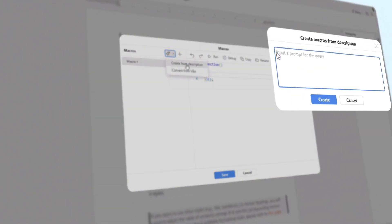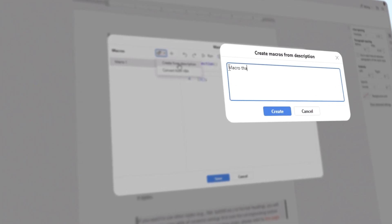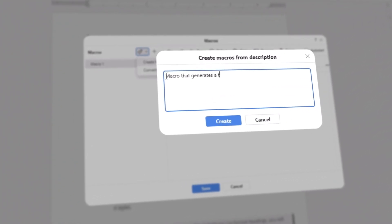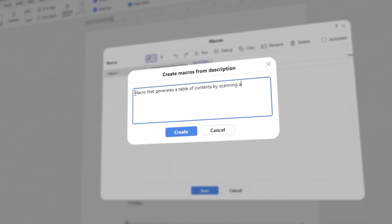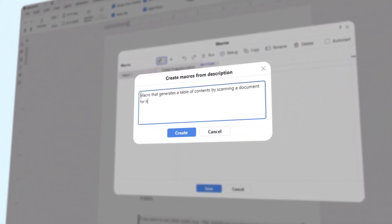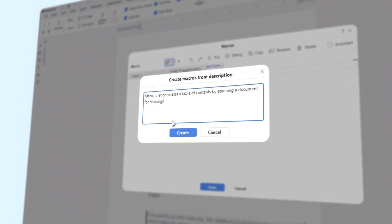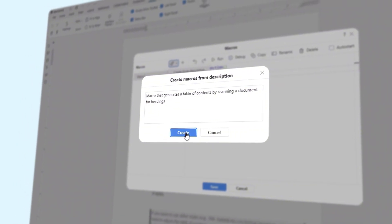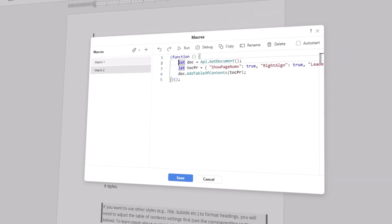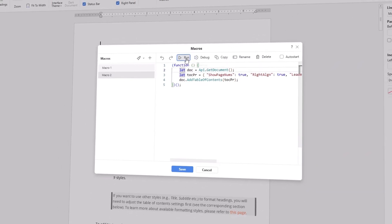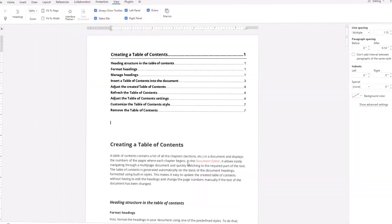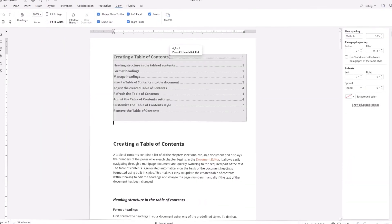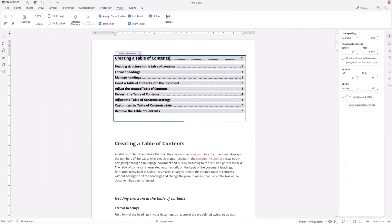Input a description for your future macros. Try to be concise and give as many details as possible. Click Create and check how your newly generated macro works in a document. In our case, it inserts a table of contents.